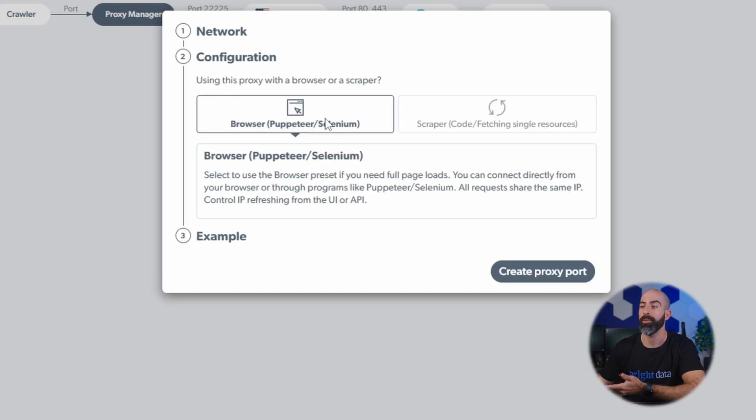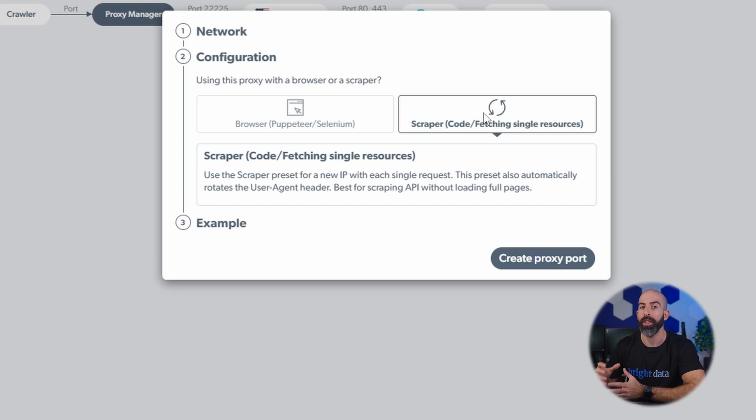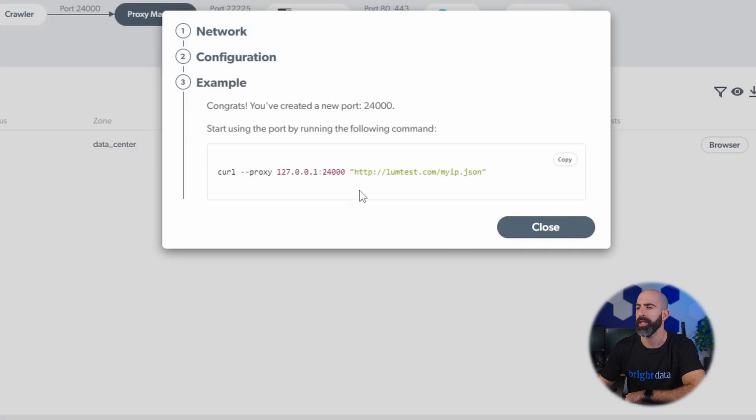Decide if you want to use Puppeteer or if you want to just use the Scraper. Now Scraper is going to be much easier, and unless you need some actual interactions with the web page UI, then I would stick with the Scraper. And now we will create the proxy port.